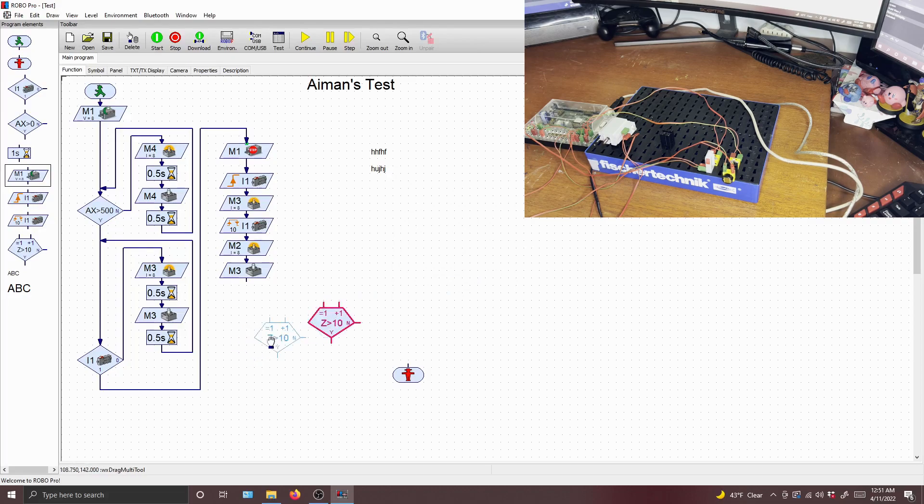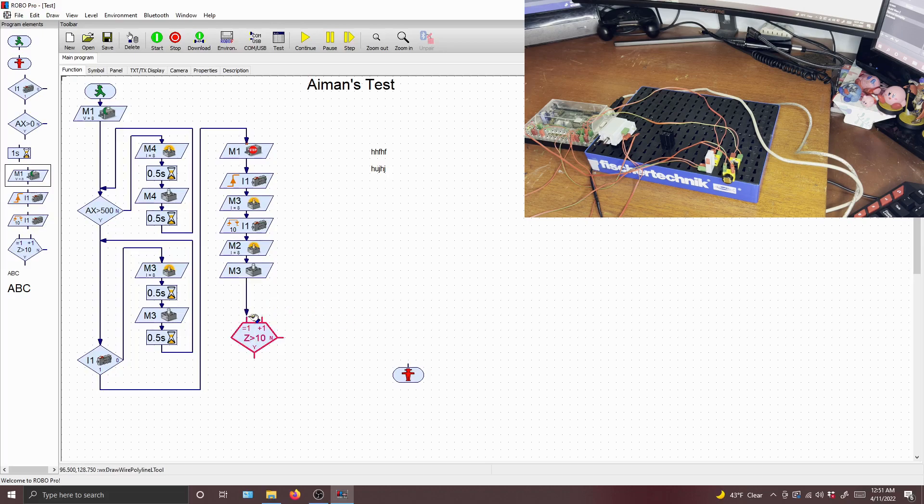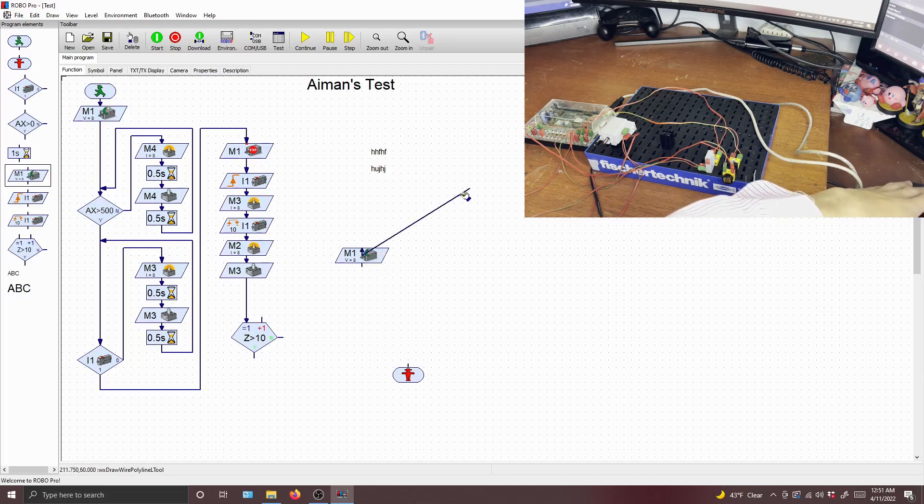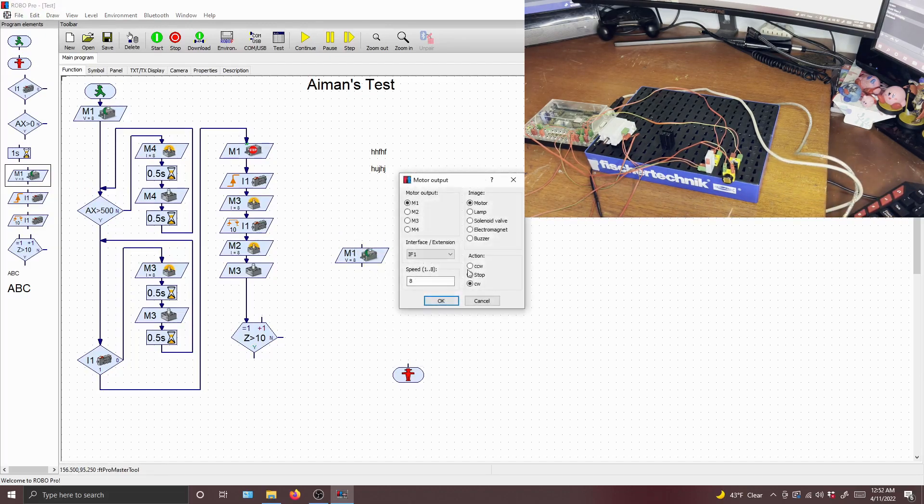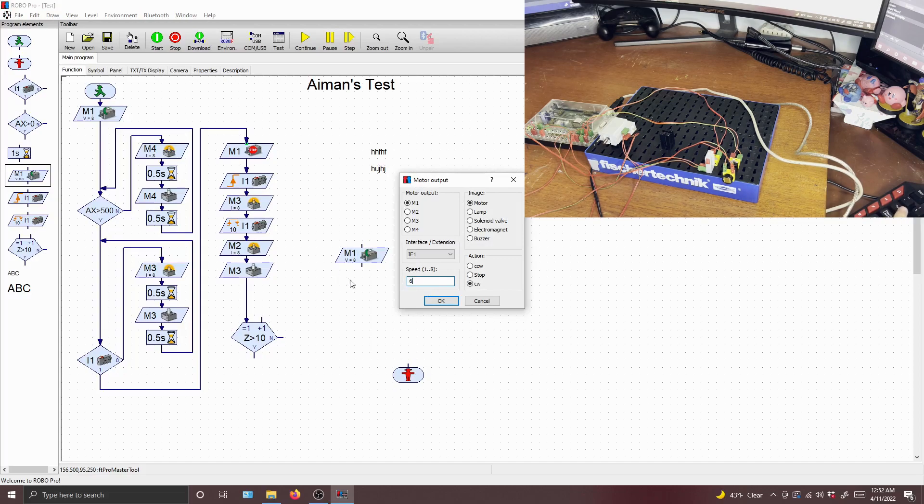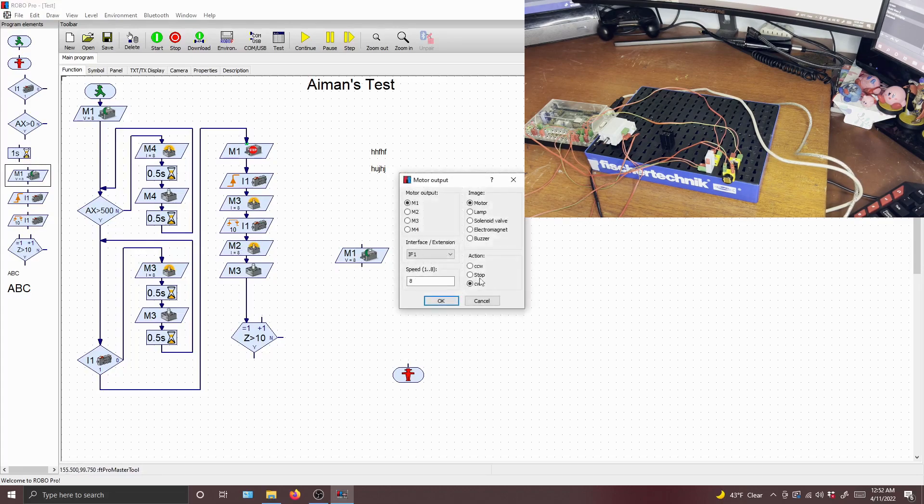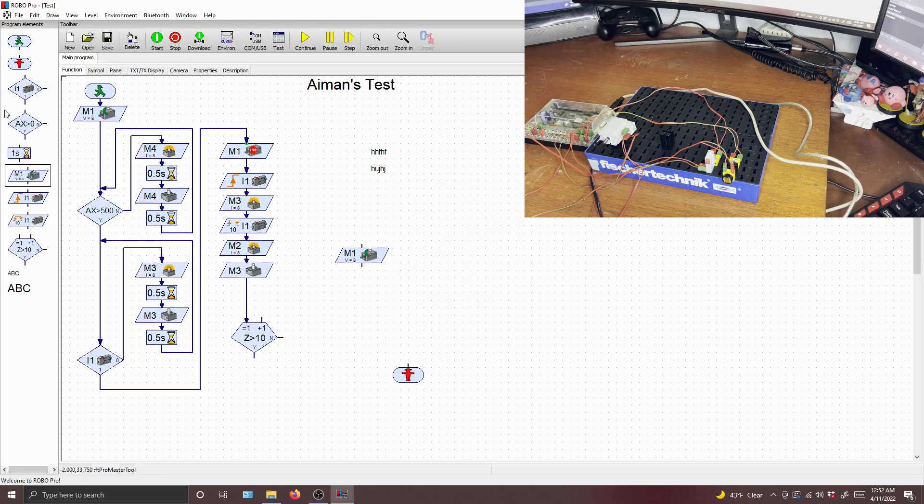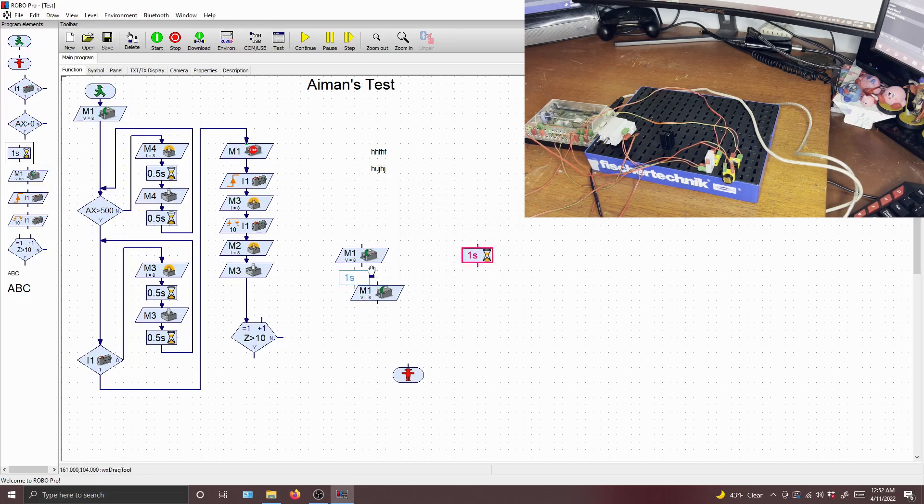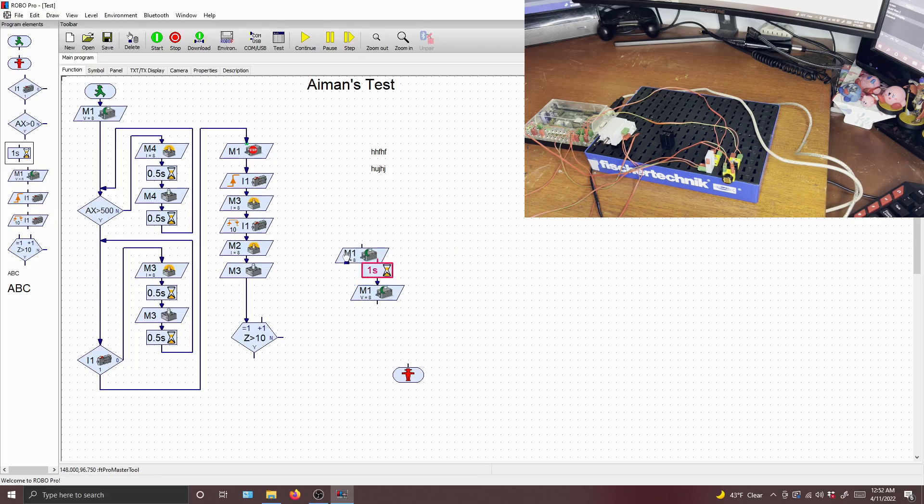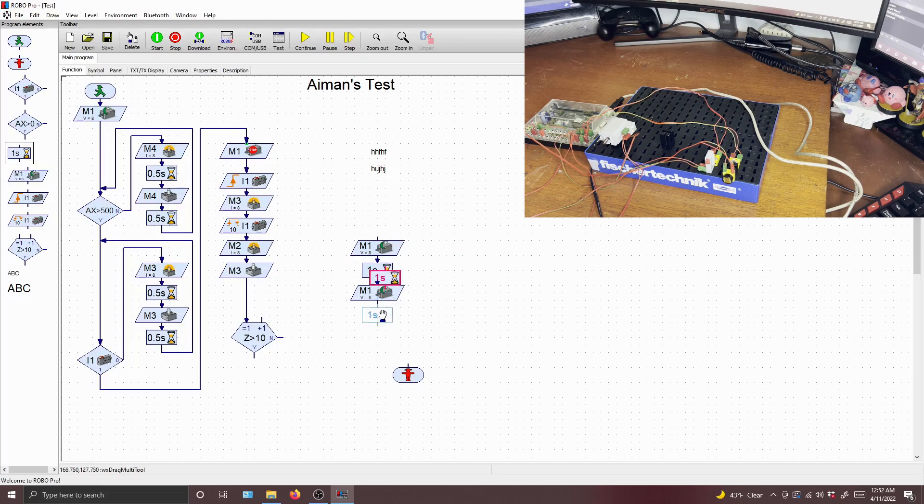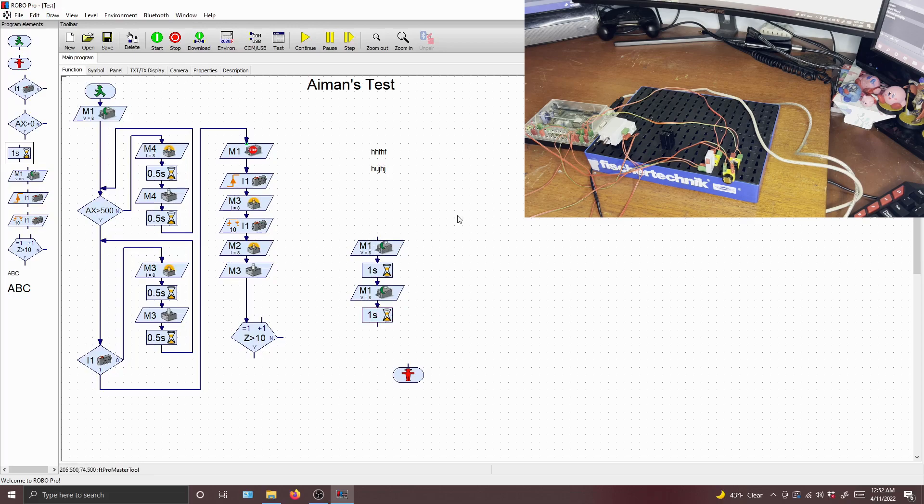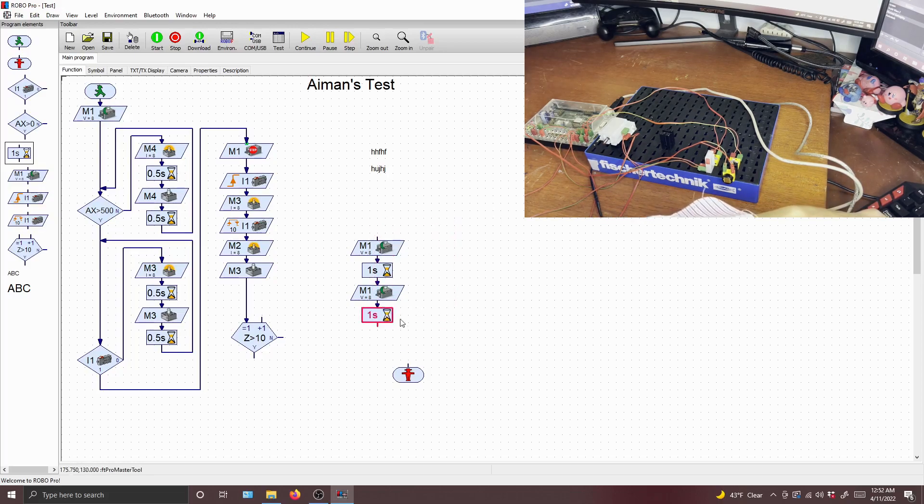And then let's do a loop where the motor switches from eight speed to one speed, and let's put a delay of one second between those. And then we're going to have that loop for three times.